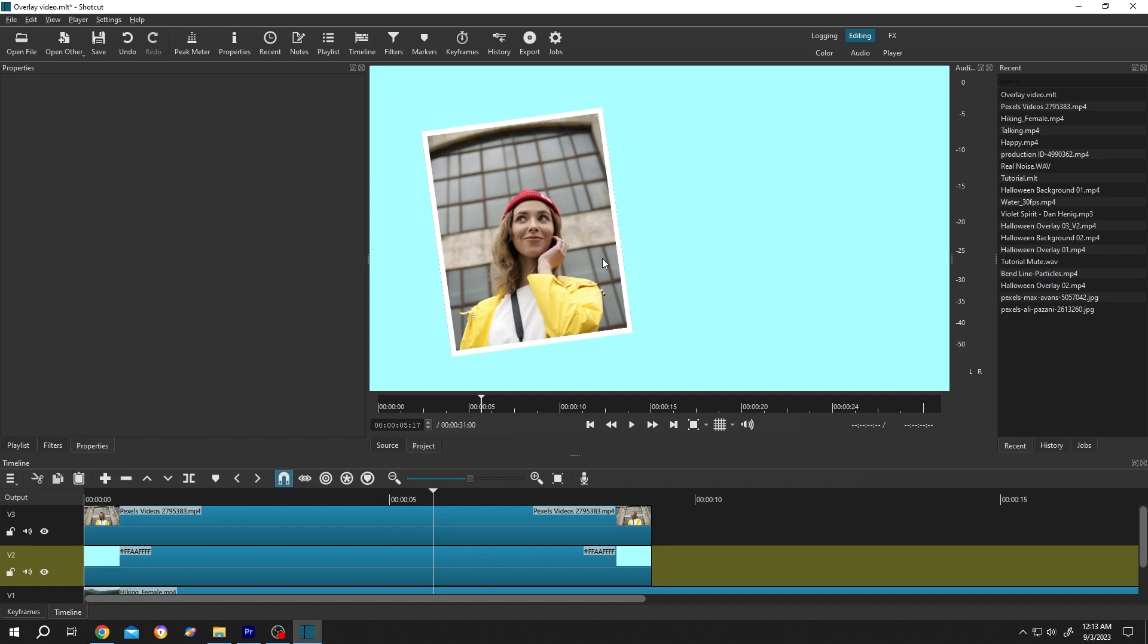So that's how easily we can add a solid layer in Shortcut. Thank you for watching, have a good day.